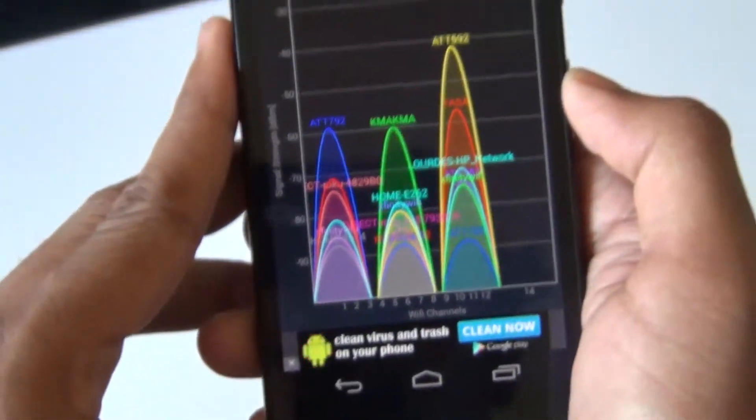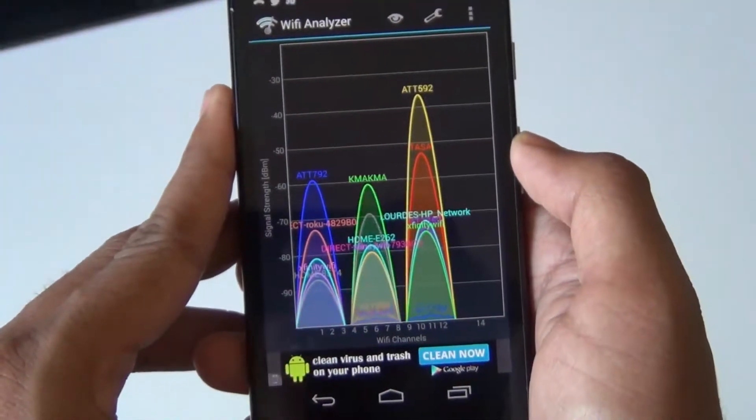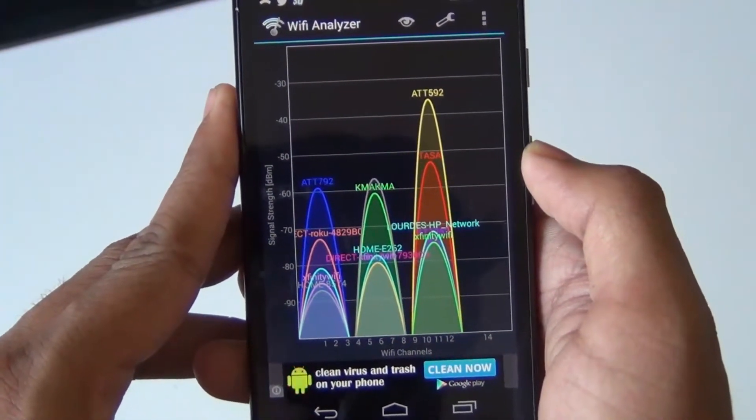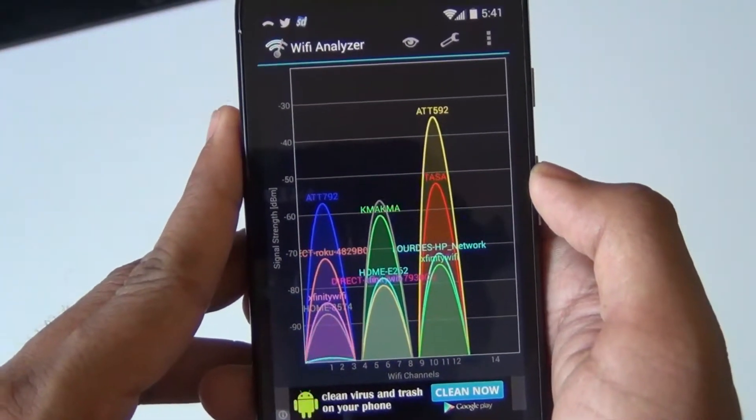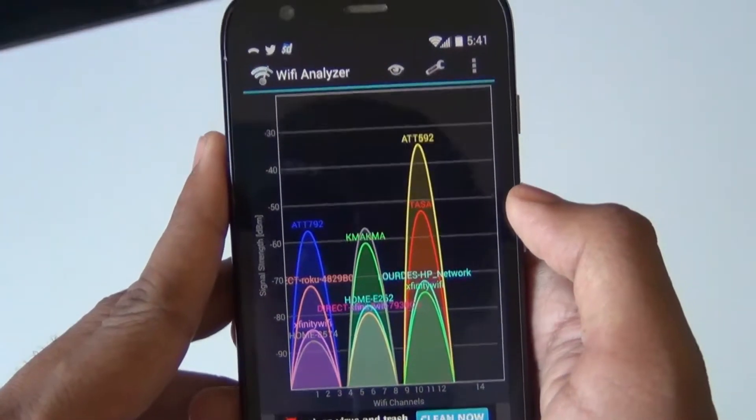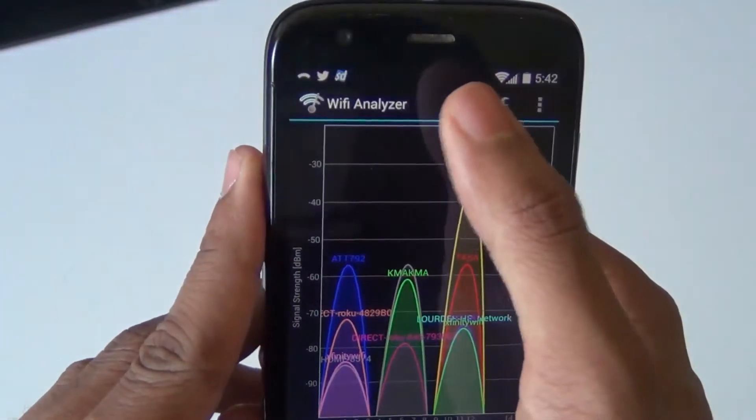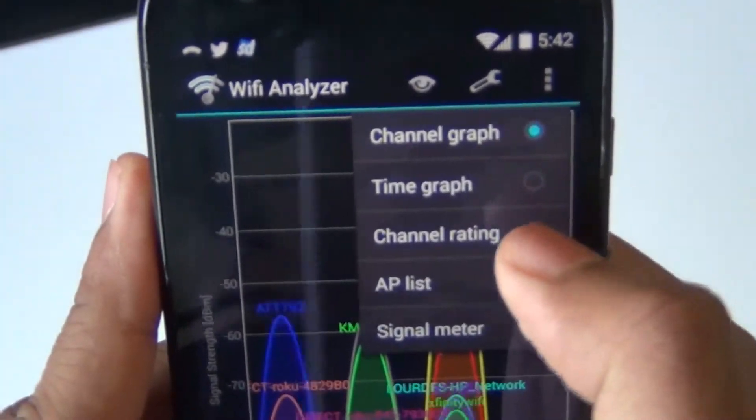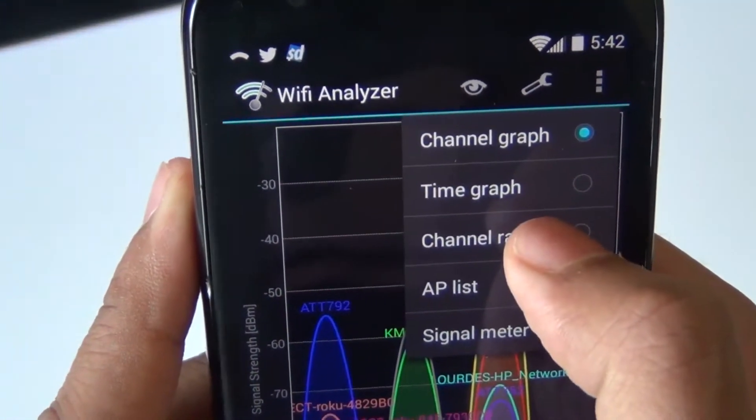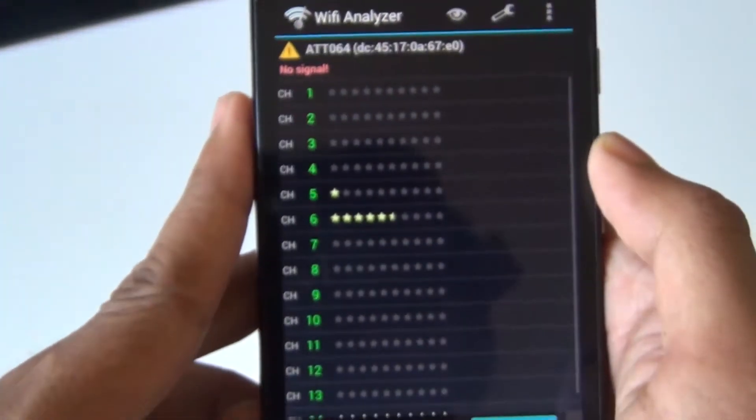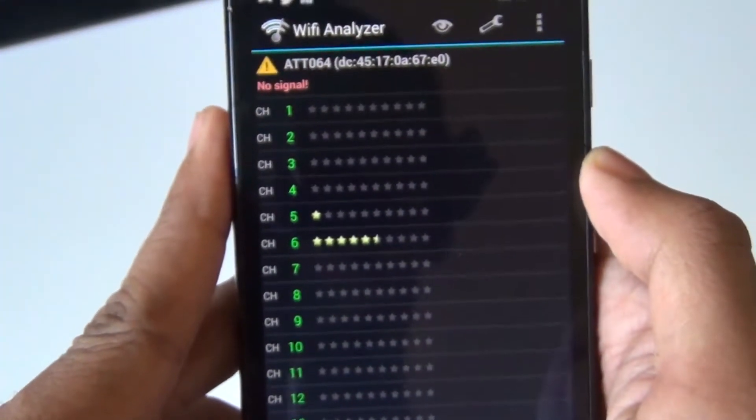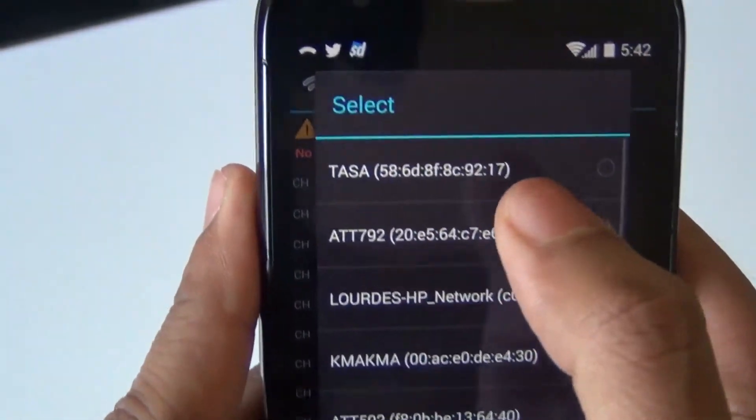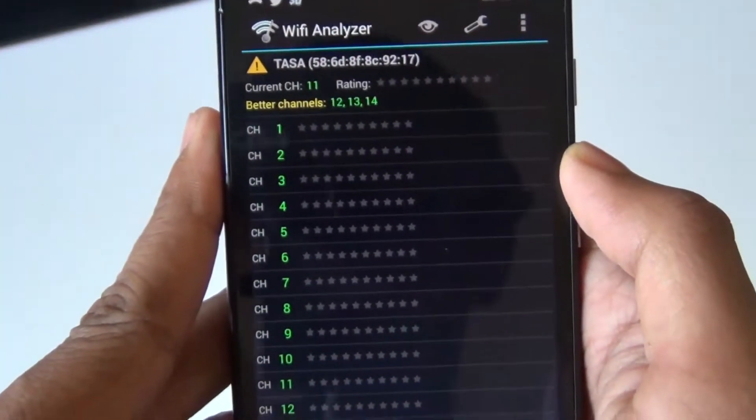The network we want to focus on is named TASHA. That's our network. As you can see, it's in channel 11, which doesn't seem like the best channel. There are lots of networks in the same channel, so let's select our Wi-Fi network.